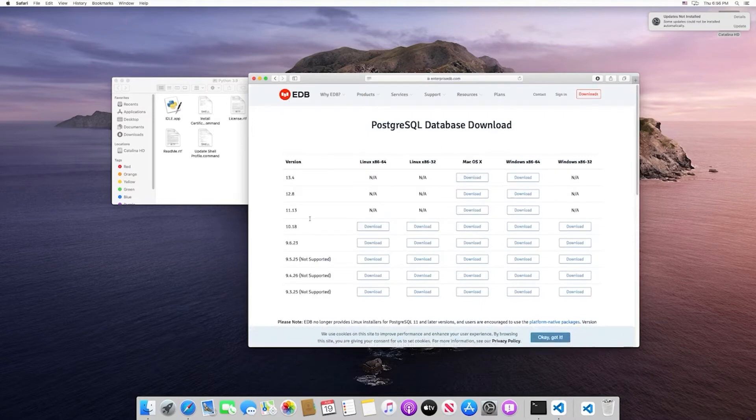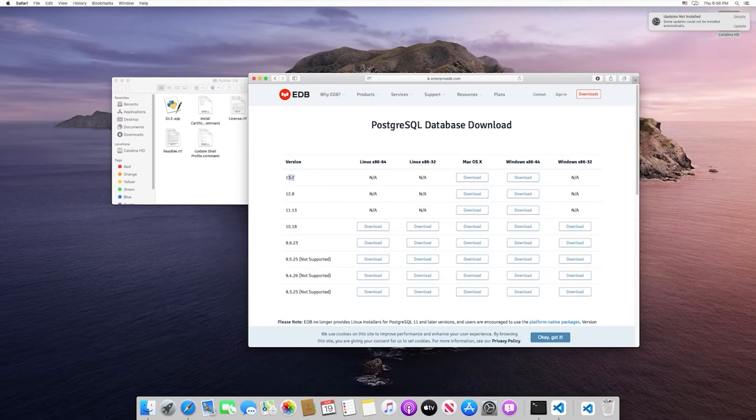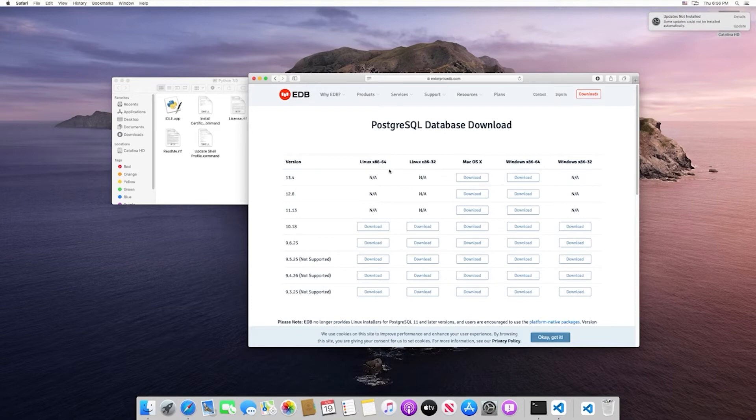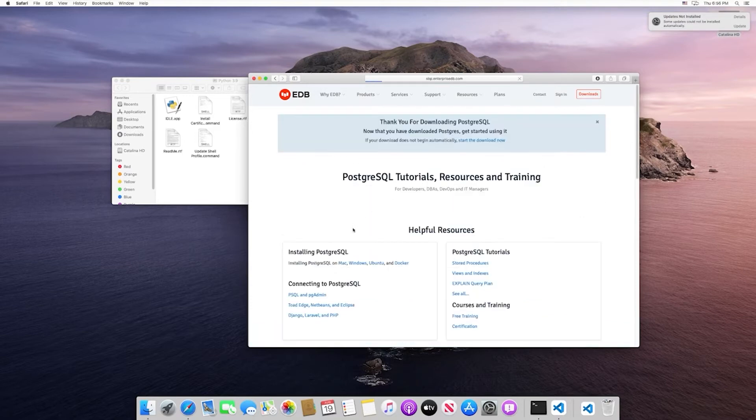Here we can see all of the versions that we can download. We're going to download whatever the latest version is. In my case, it's 13.4. If you're watching this video in the future, it's probably going to be some other version, but it should all be relatively the same. We'll just download under Mac.